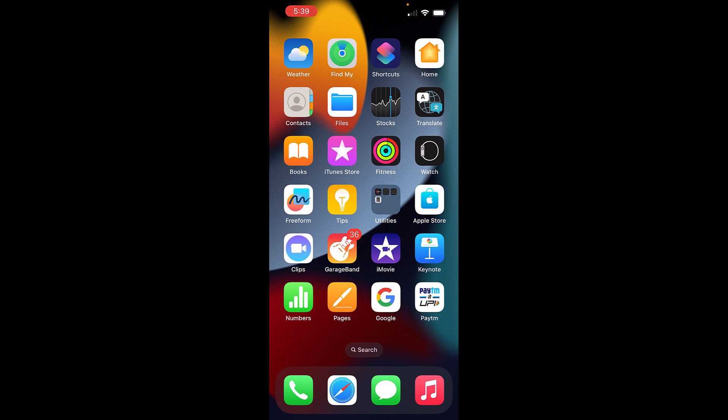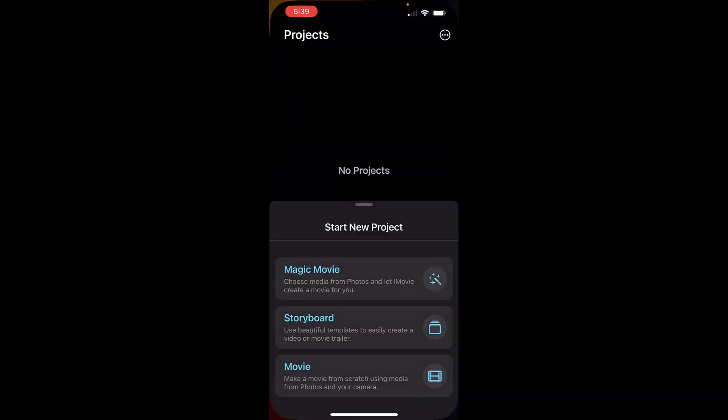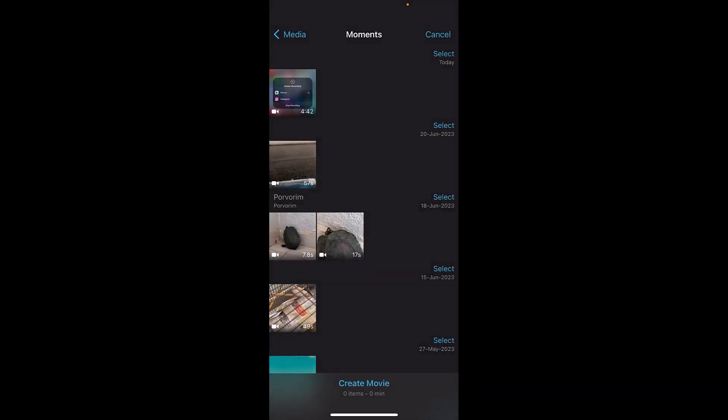So how can you increase the video speed by more than 2x? I'll explain in this video. First of all, let's open the iMovie app and create a new project by tapping on Movie. Select any video file from your gallery. I'll import one video file.